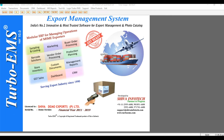Hello exporter friends. I am from Shiva Info Tech. We have a software called Turbo EMS — Export Management System. It is available in different modules. It is an ERP for MSME exporters, with different modules like sampling,